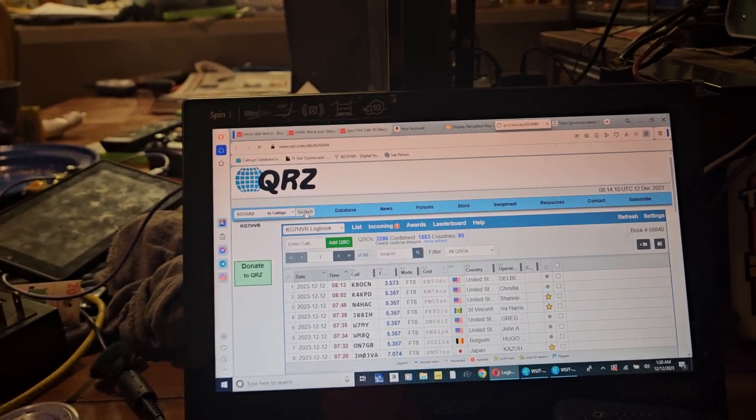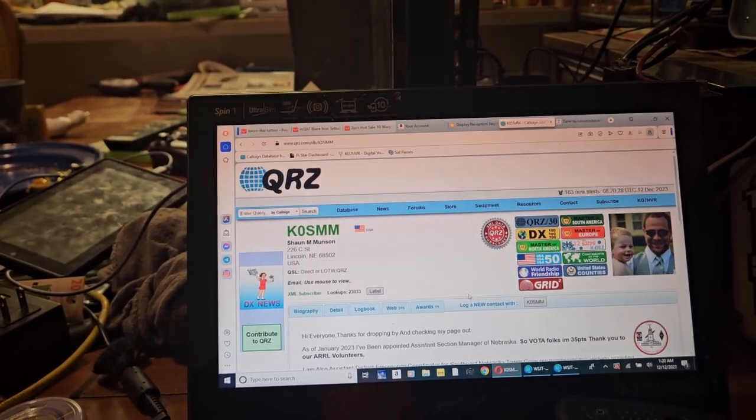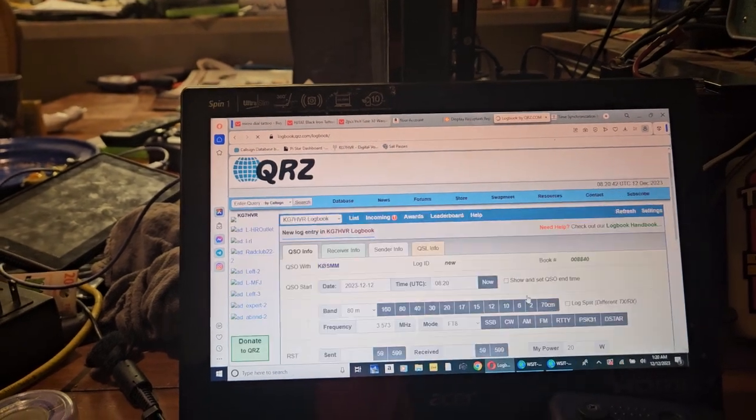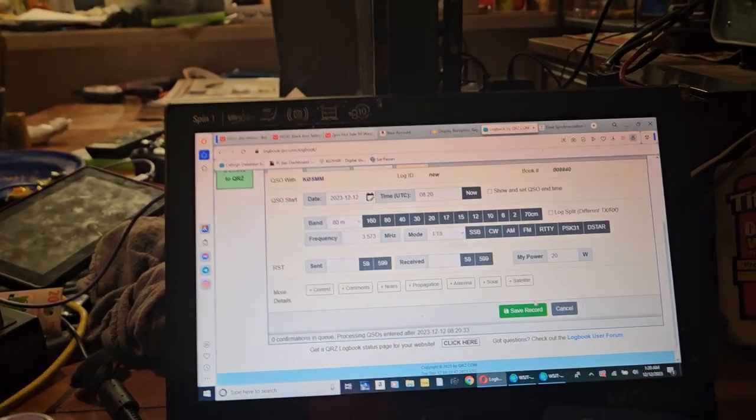We can look this guy up. He's in Nebraska. It's not even a very close contact from Arizona.